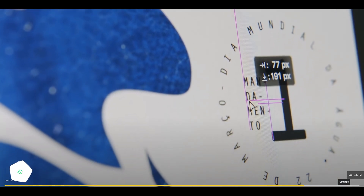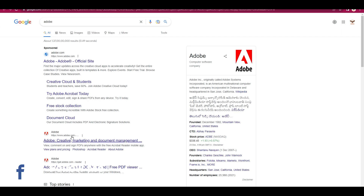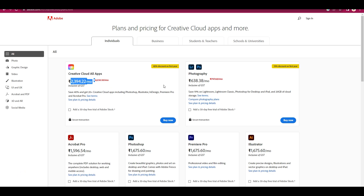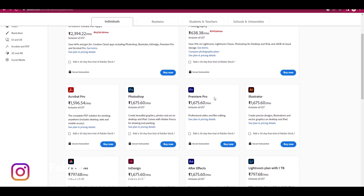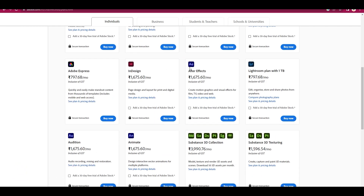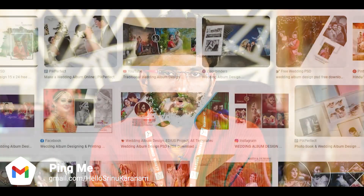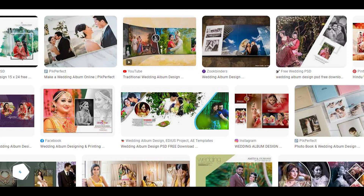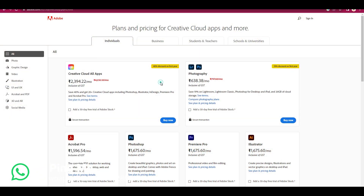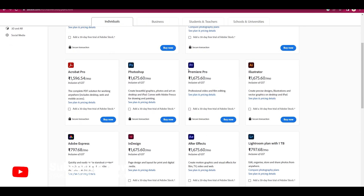We also use Photoshop software for many things. There are a lot of things that use Photoshop. After this, we can download it from Adobe.com.